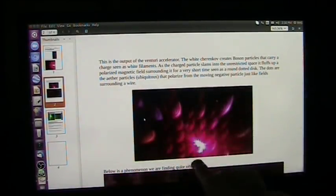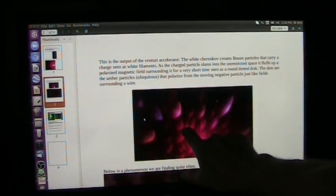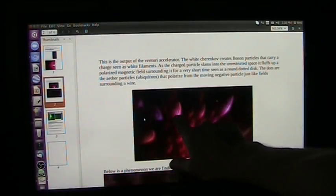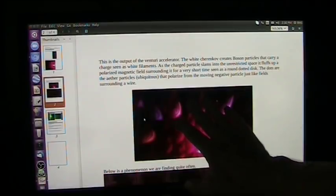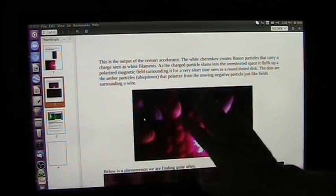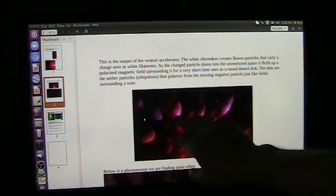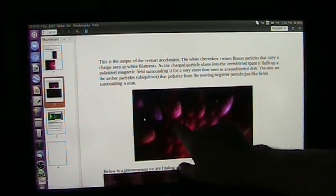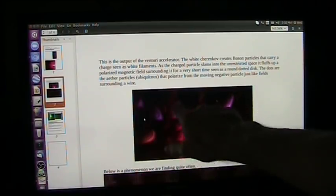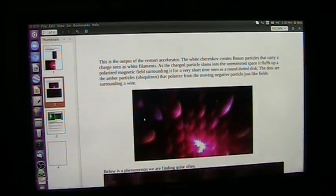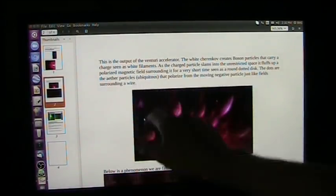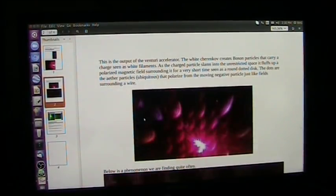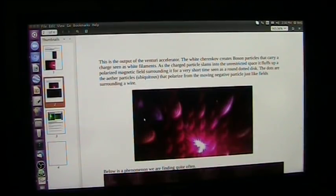But initially, just after the accelerator and the bosons, you find the Higgs fields, and they pop like that, go away. But when you see them, you see these round disks with these dotted particles. Those are, the dots are the ether particles, which are ubiquitous. They are everywhere. They're in space, too. Space is not empty.